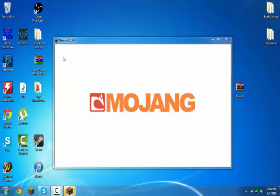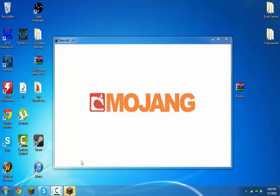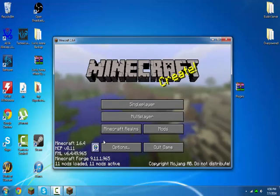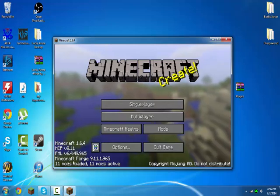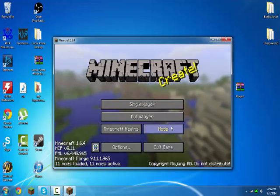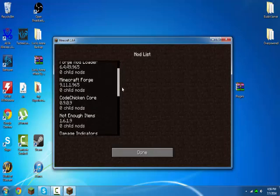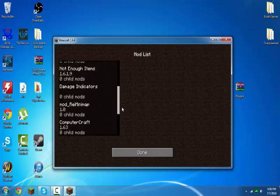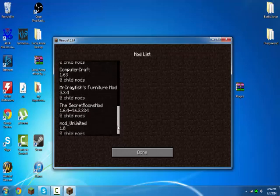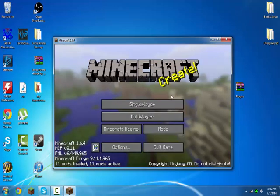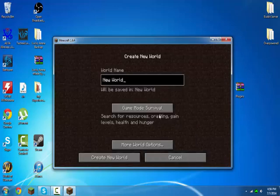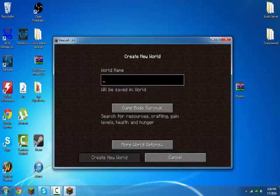So as you can see, Minecraft 1.6.2-4. It looks like just normal Minecraft, right? But then you go in, 11 mods loaded. Here's all the mods. So yeah, then you can go to single player, make your world.